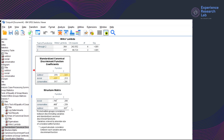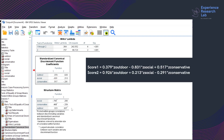The eighth table, Standardized Canonical Discriminant Function Coefficients, allows me to compare the three predictor variables. The higher the coefficients, the better the discriminatory ability. In the first canonical discriminant function, social shows the best discriminatory ability; however, in the second function, outdoor is the best. I can also use this table to calculate the discriminant score for a given case. Since SPSS uses two functions, there are two formulas: the first is score = 0.379 × Z outdoor − 0.831 × Z social + 0.517 × Z conservative; the second is score = 0.926 × Z outdoor + 0.213 × Z social − 0.291 × Z conservative.